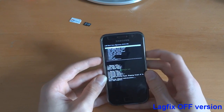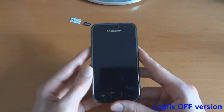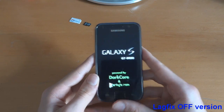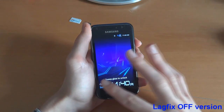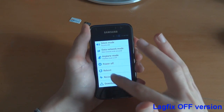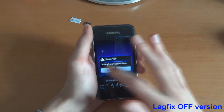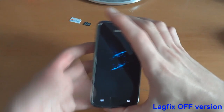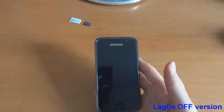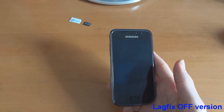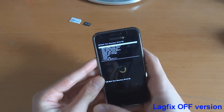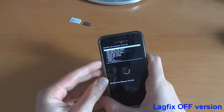Go into advanced, wipe Dalvik, and then we are going to do a factory reset. Reboot system now. It should have factory reset and we'll see when it starts up. As you can see it's booted up but it's not exactly working, so we're going to go into recovery again. What we're going to do is turn off lag fix, which we did, and to do that you have to reboot the system.